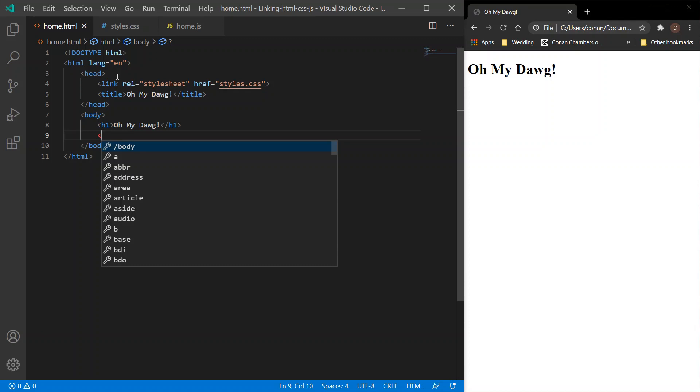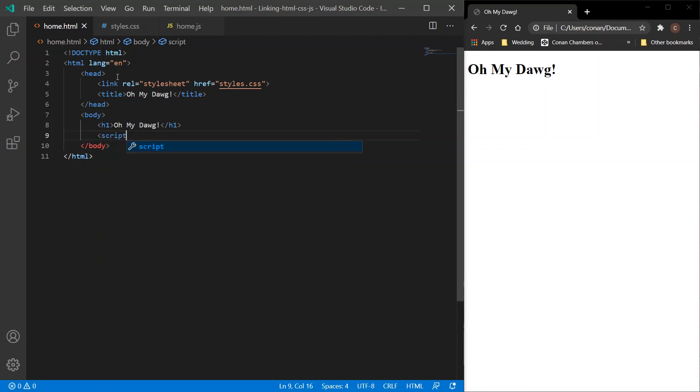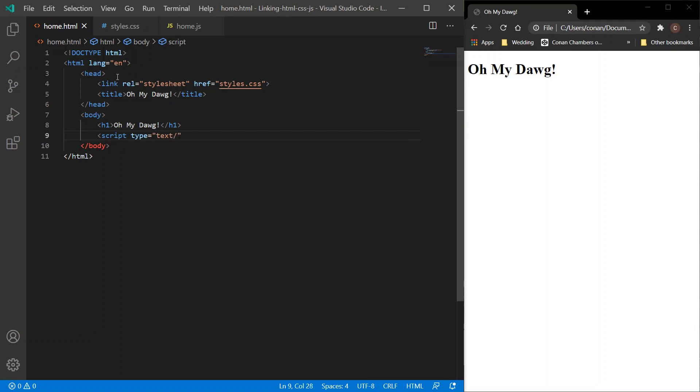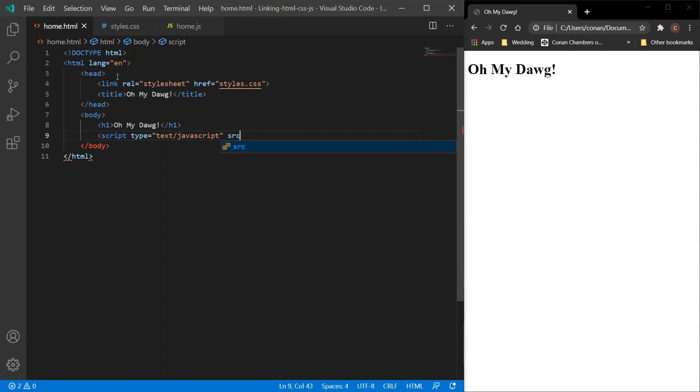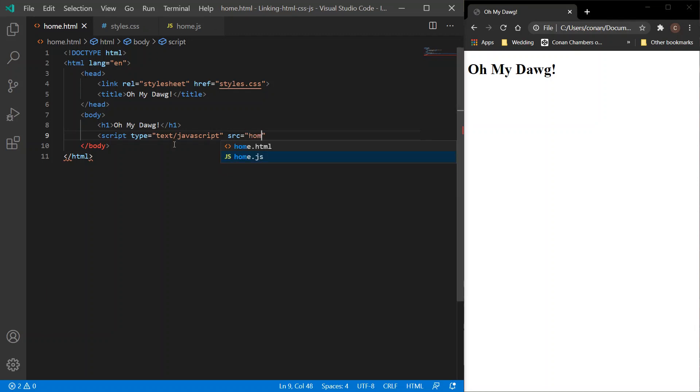So just to prevent errors, place the link at the bottom of your body. And we do that with a script tag. So the type is a text file which contains JavaScript, and the source is within the same folder, home.js. Close the tag. So it's all linked, everything is all working together.